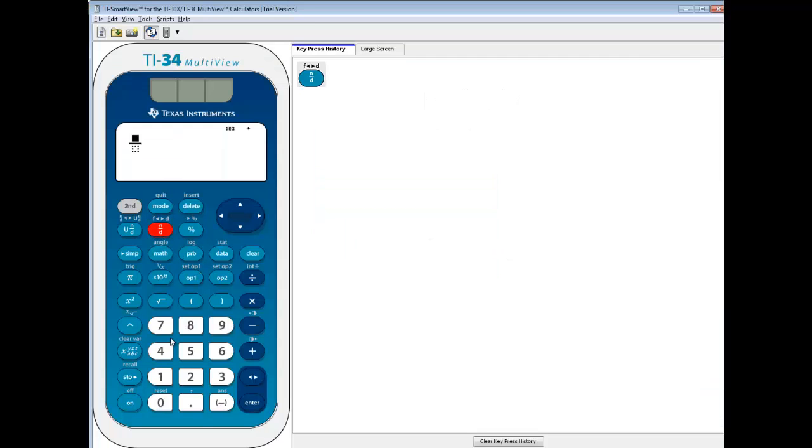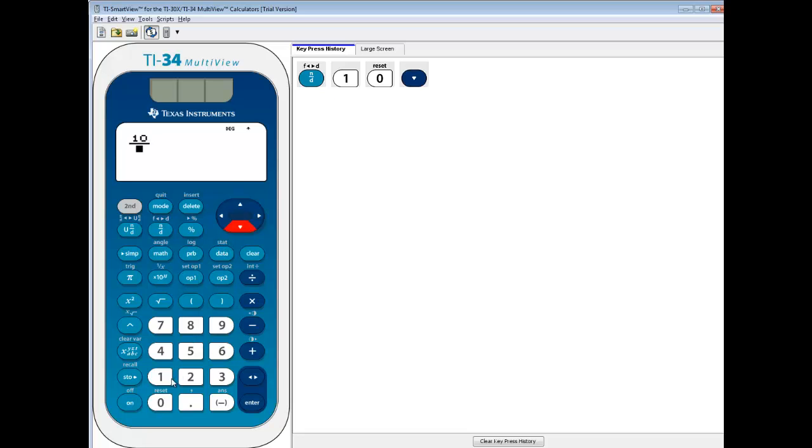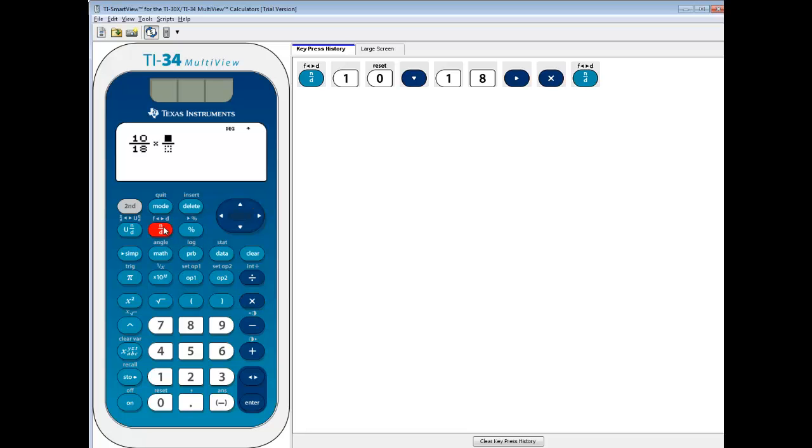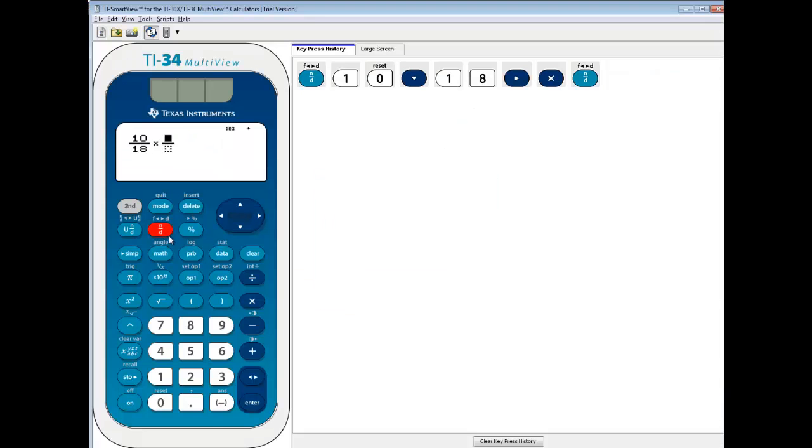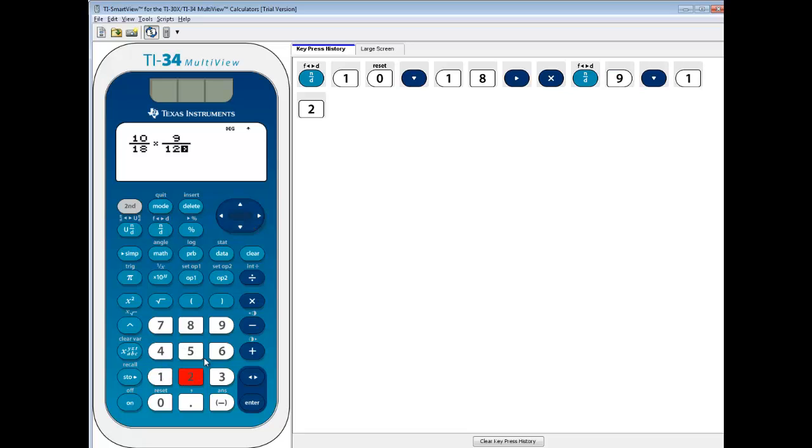So I do my fraction button, and then I'll do 10, down arrow, and then put 18 in. Right arrow to get it out of the fraction, times, and I'll push my N over D button. And I got 9 twelfths, so I'll do 9, and then down arrow to 12. Right arrow to get it out of the fraction.